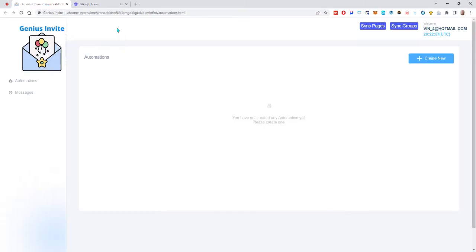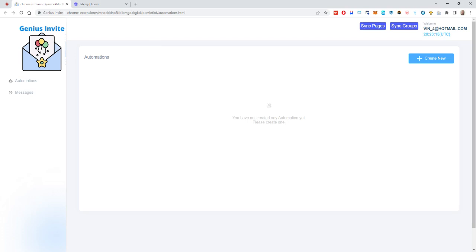Hey everyone, got another awesome Genius Chrome extension for Facebook. This is going to send out automatic invites to your page or group so that you can make sure people who you add as friends using tools like Friend Connector will automatically get an invite and basically boost your page views and boost your group interactions.